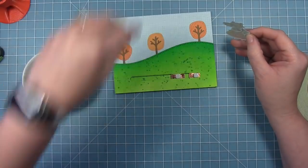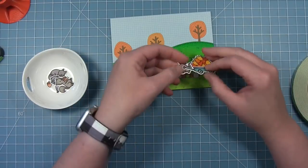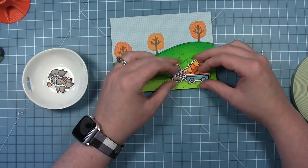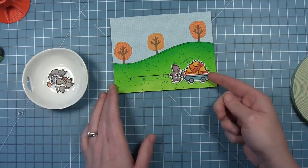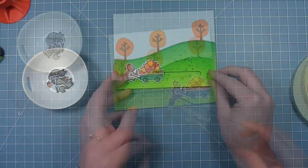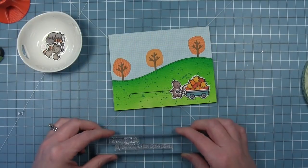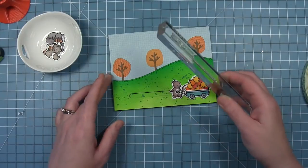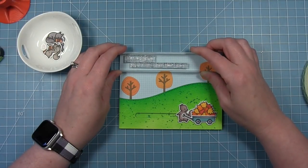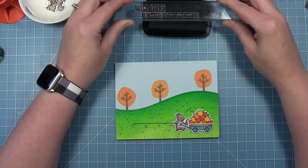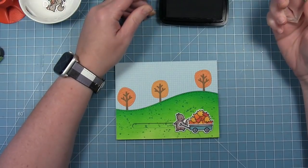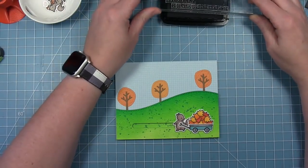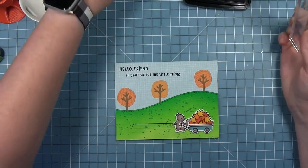I'm going to pull off the liner paper from those two foam squares and stick him down. This is a good way to make sure he slides before you add other pieces, just in case you need to pull something apart. I'm going to stamp the sentiment up in the sky using crisp black ink in the left upper corner above the trees. This sentiment says, Hello friend, be grateful for the little things.